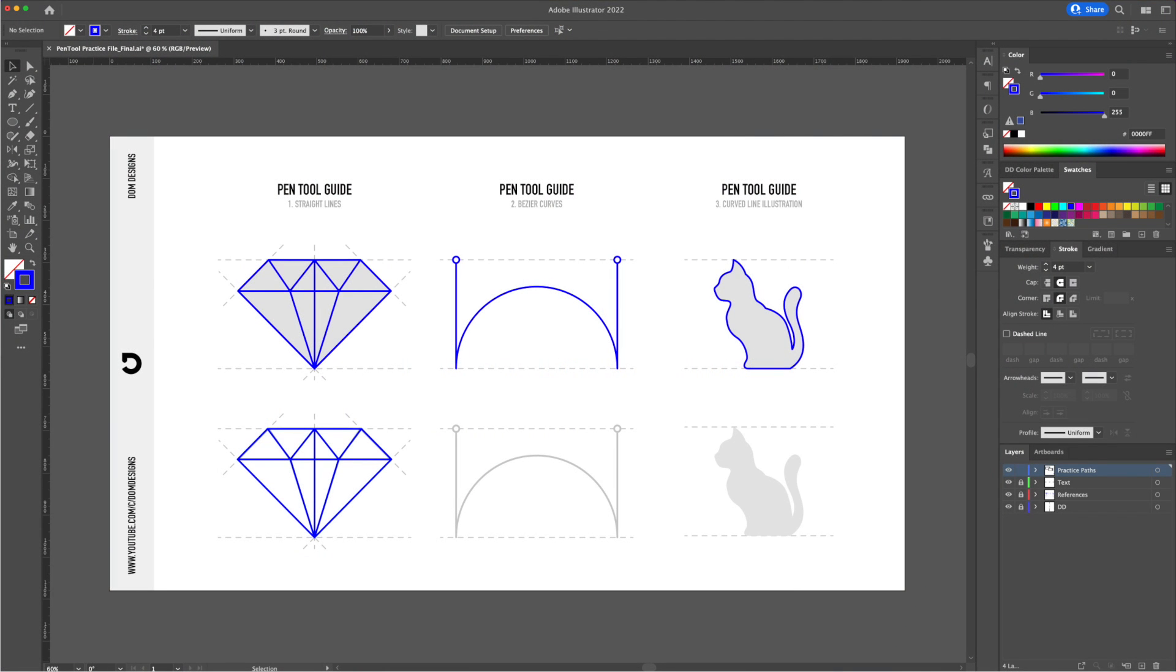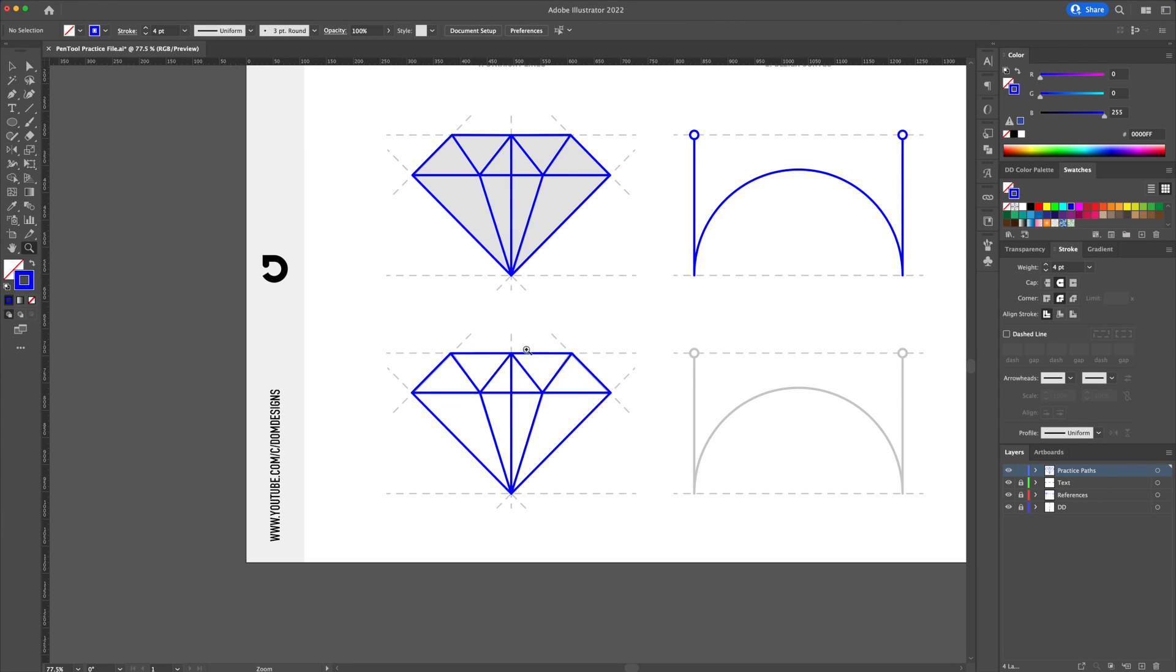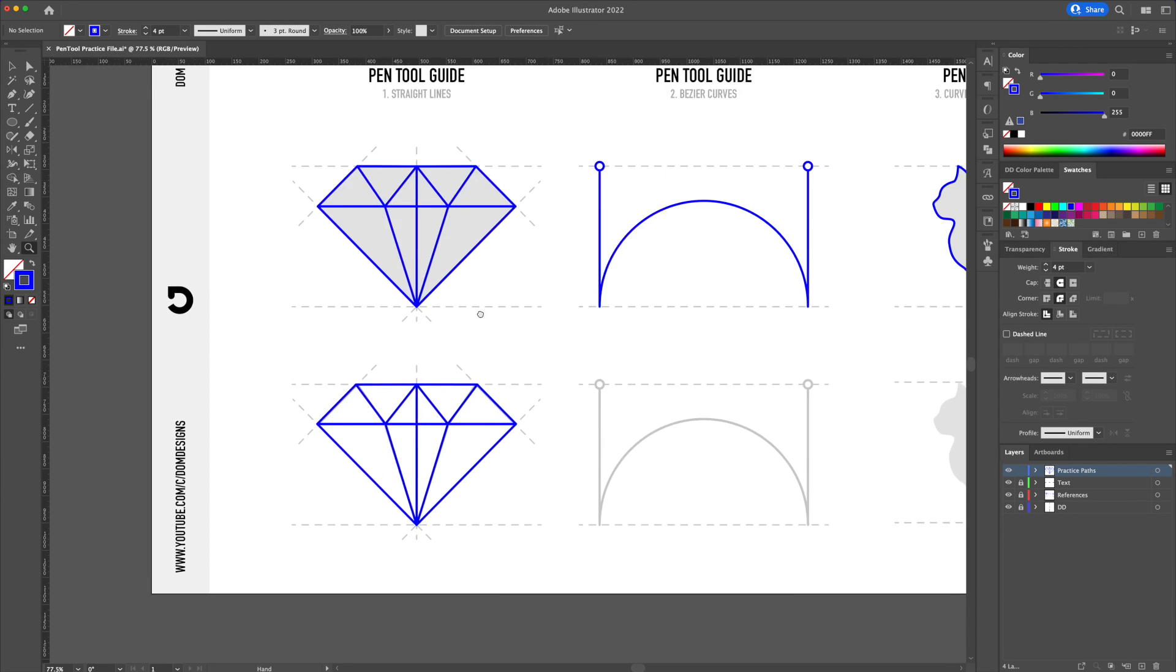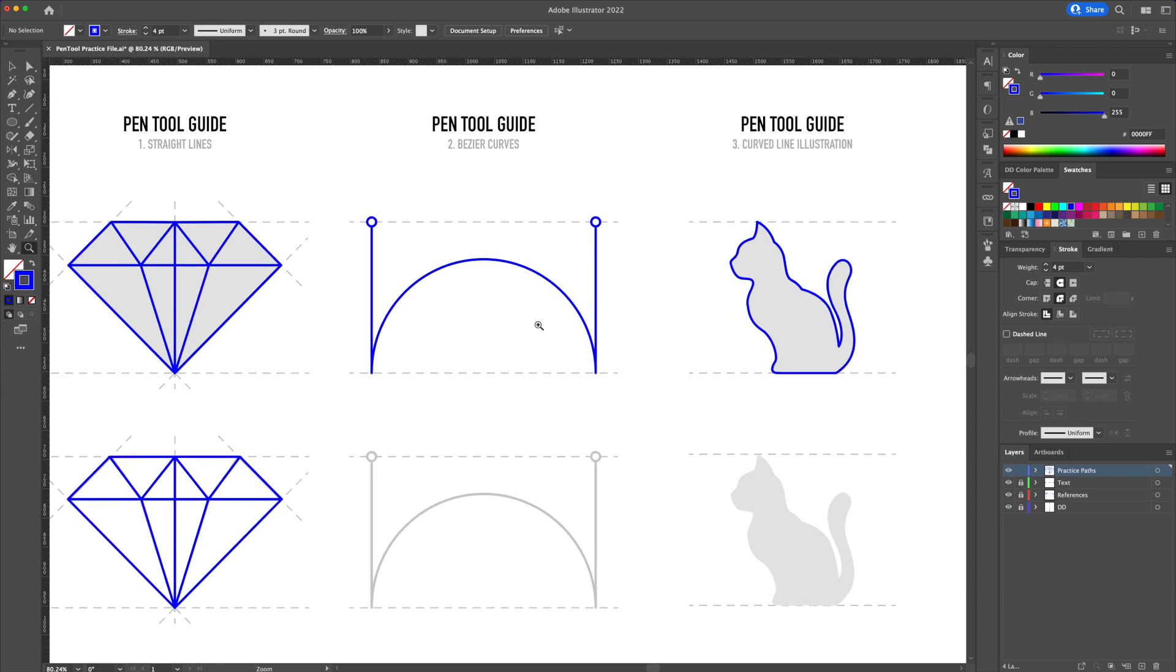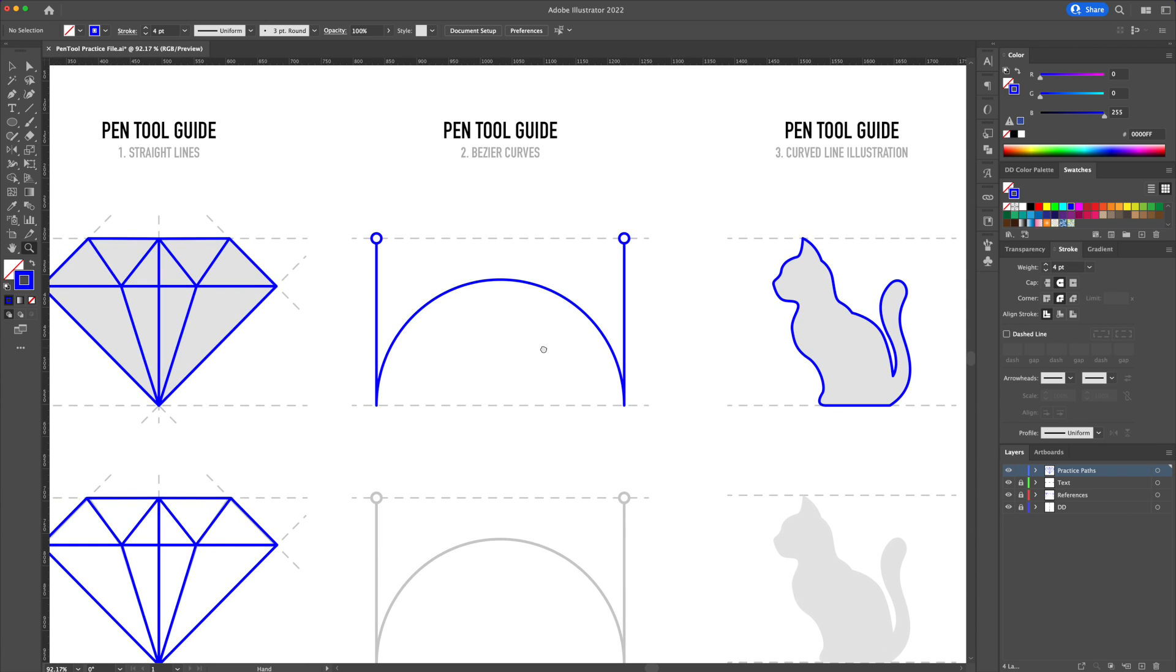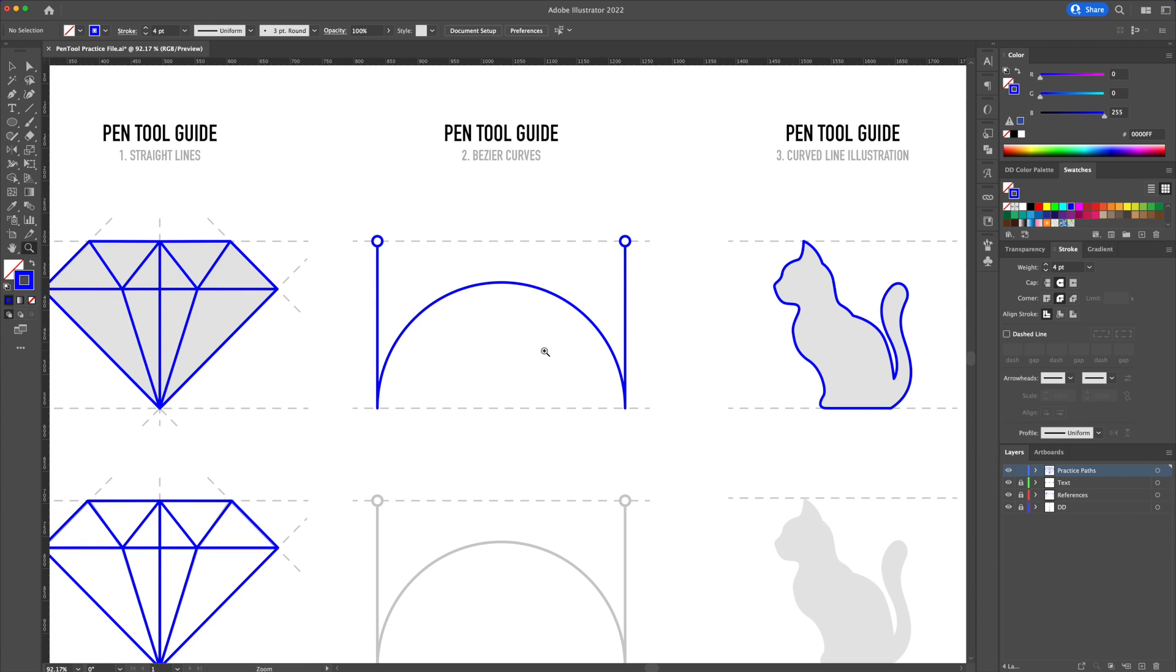Okay so we covered how to create straight lines but they can also be curved. Curves created with the pen tool are also called bezier curves. So let me show you how to create them using this example.